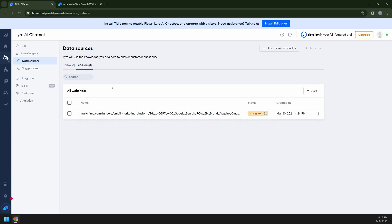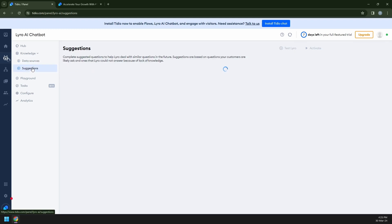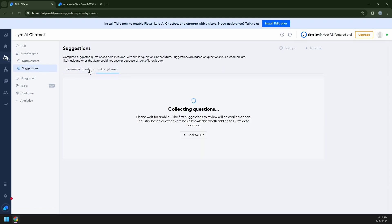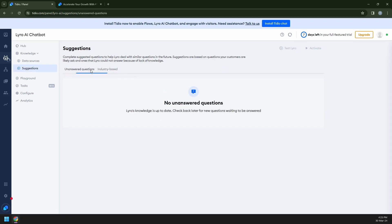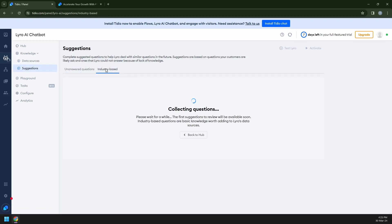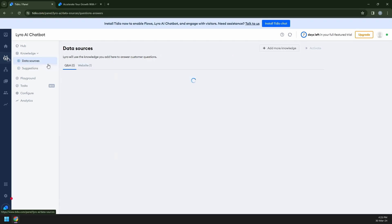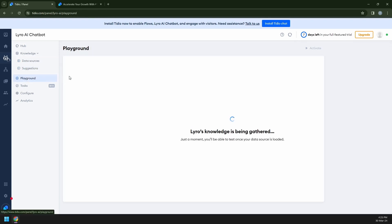While you're waiting for it, we can go for the other sources that they have here. They have suggestions. They also have inquiry-based topics. They collect questions depends on the websites. And they have the playground is where you test your chatbots and how it's going to be performing.